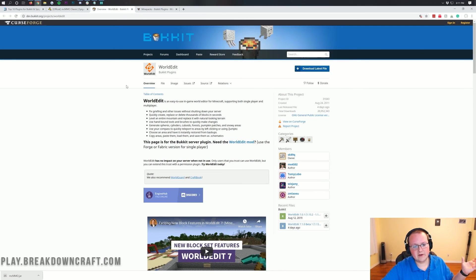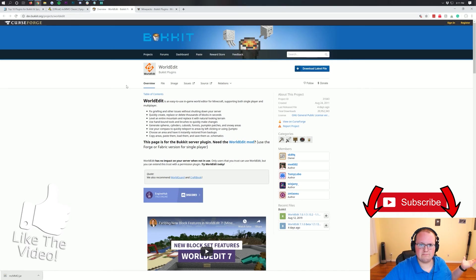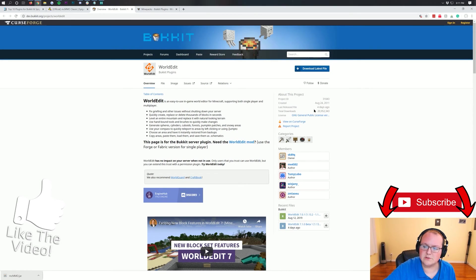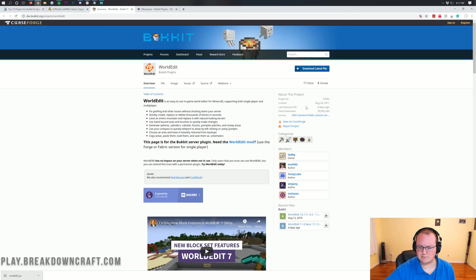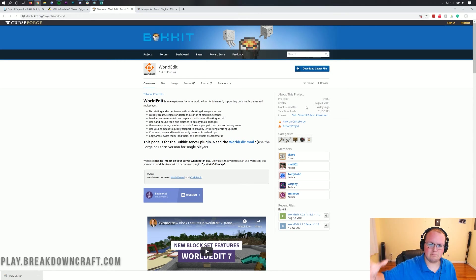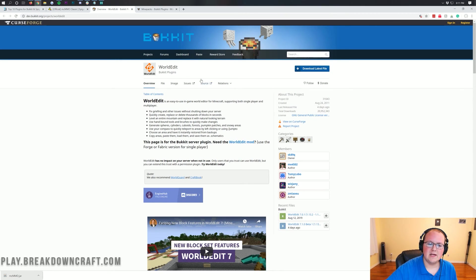WorldEdit is a very favorite plugin of Minecraft servers. Over 20 million downloads on this one. Basically, it allows you to quickly replace blocks, build things, and place things in Minecraft.